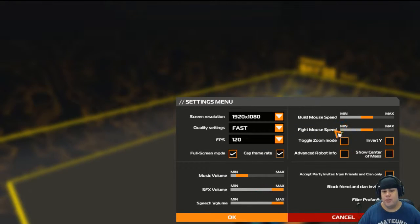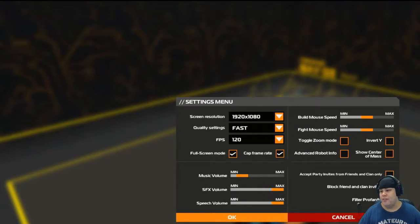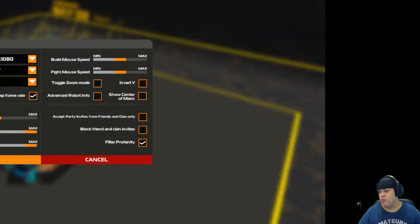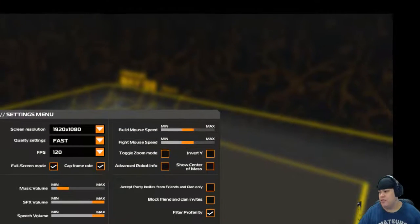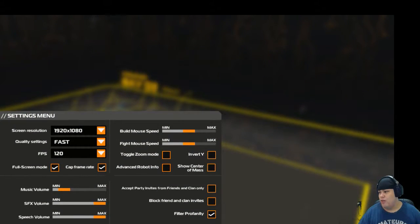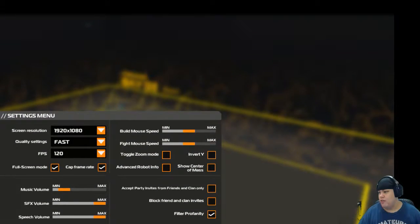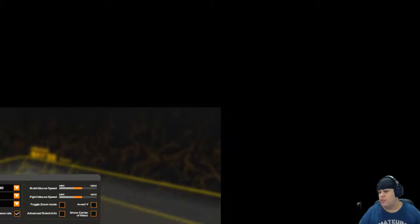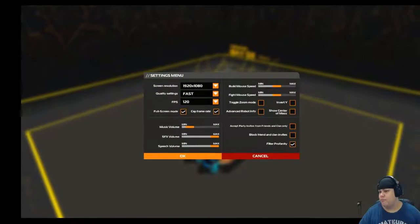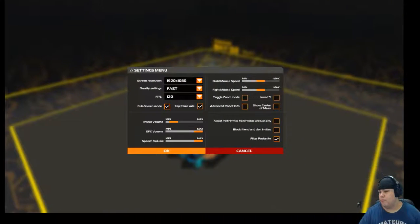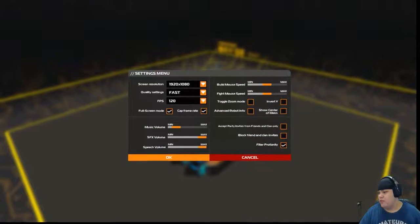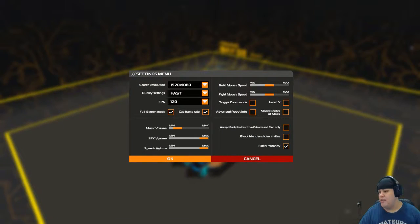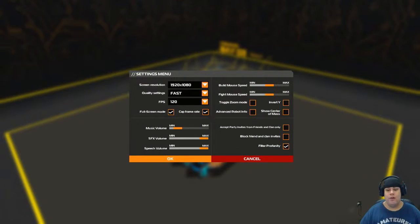All right, so I just have to fix this in OBS real quick. Because I tried to readjust it earlier, so let's see here. Let's see. Adjusting in OBS. And there we go.